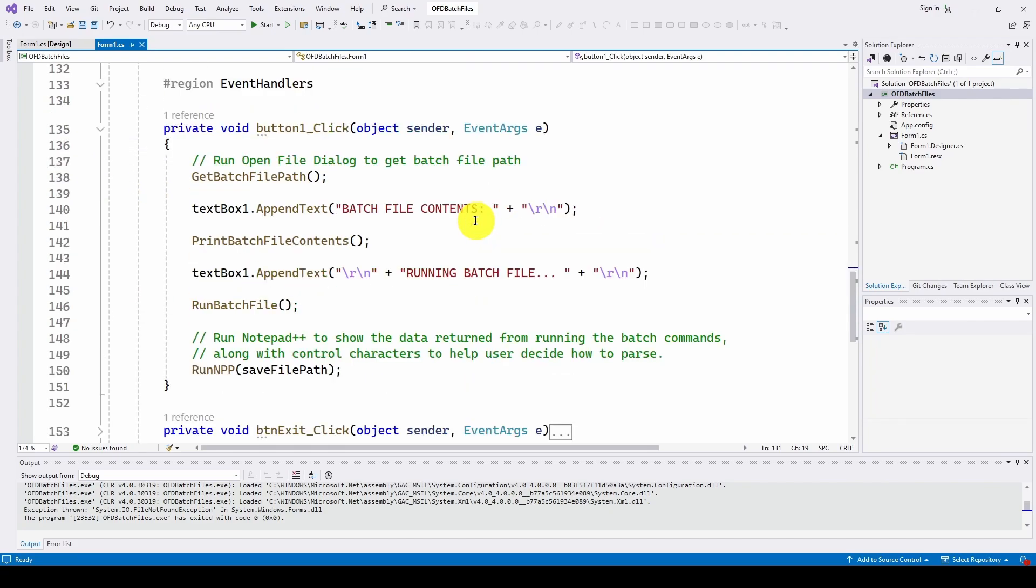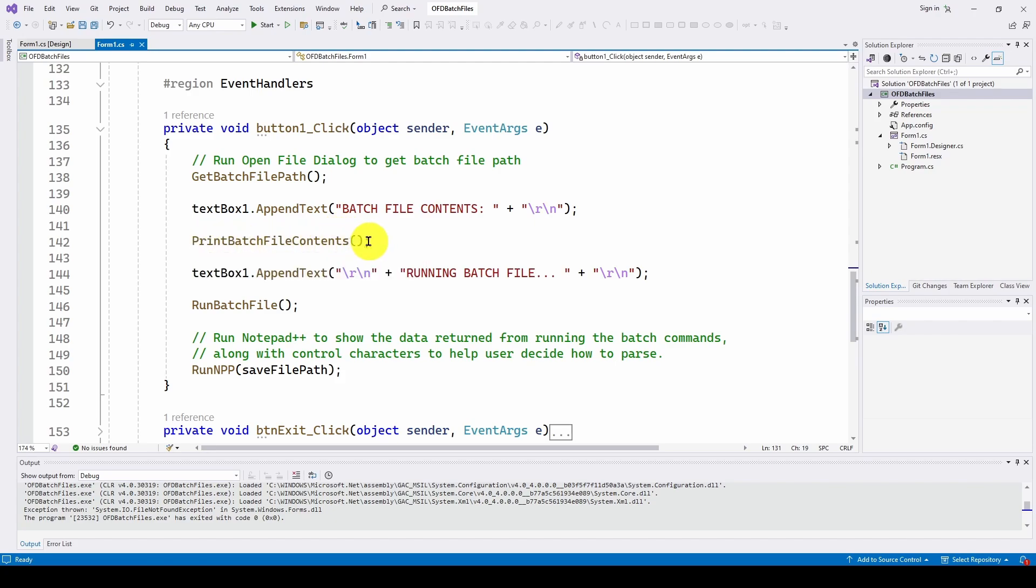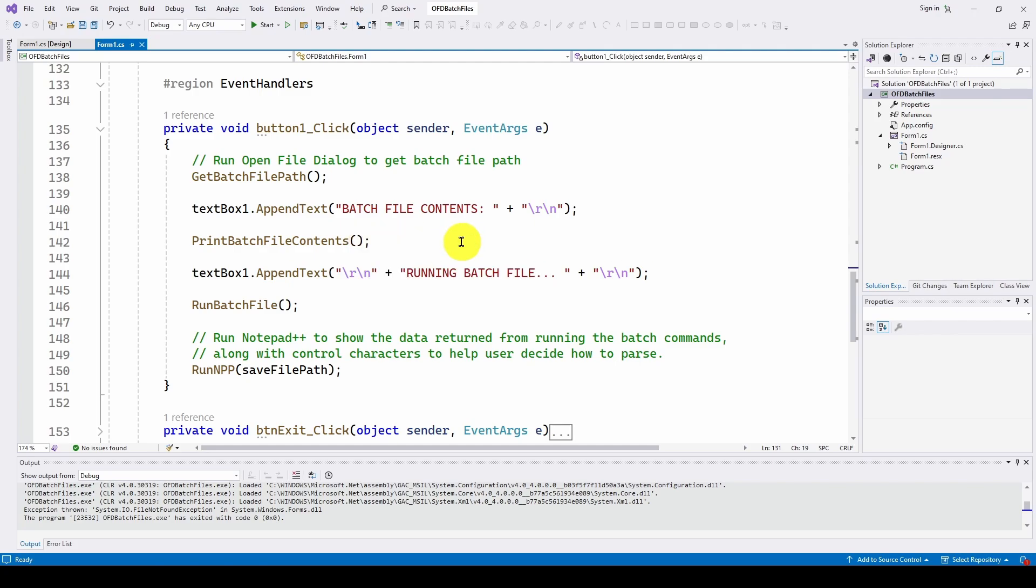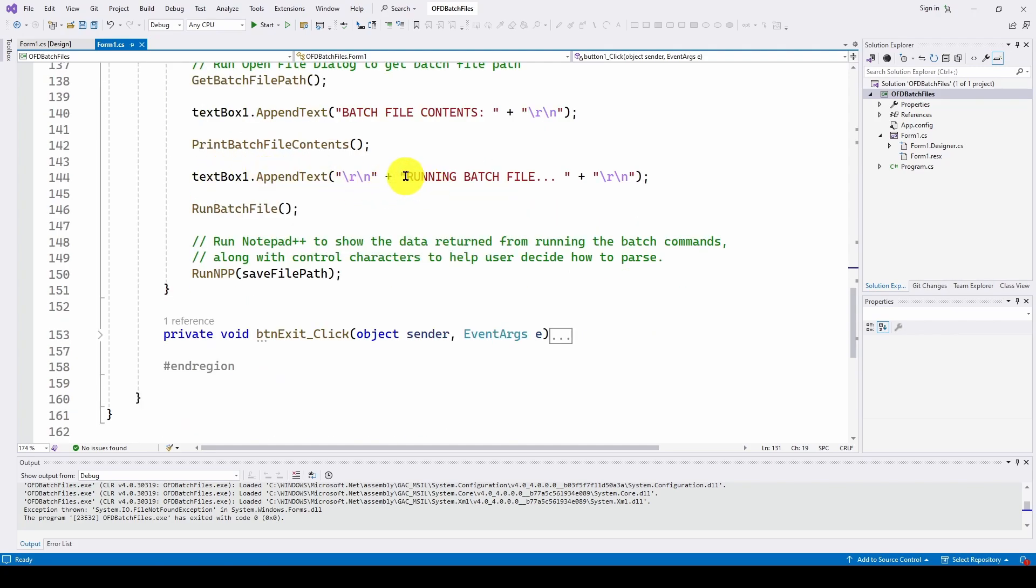So, as you can see in the event handlers, it basically goes through and runs that. It gets the batch file path with the open file dialog. It appends to the text box what are the contents of the batch file, and then runs print batch file contents, which prints, in our case, the two WMIC commands.